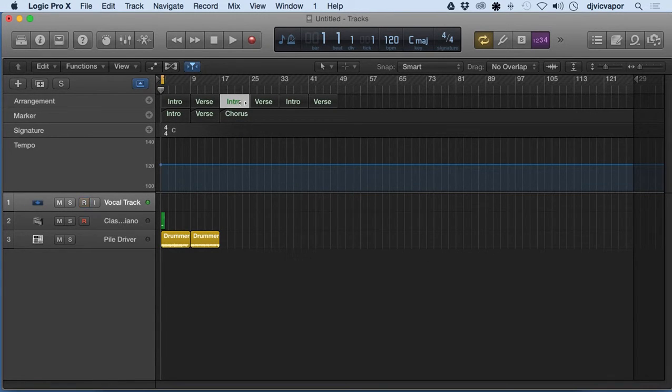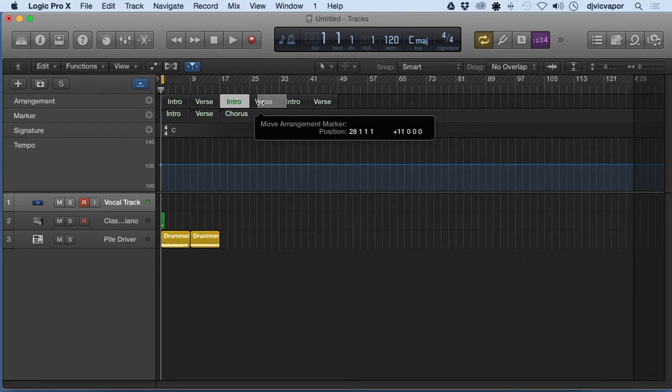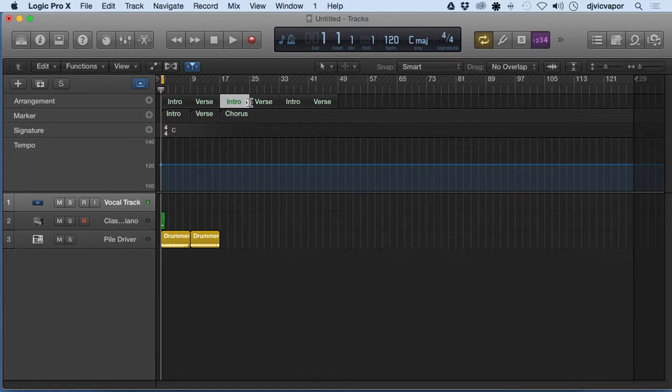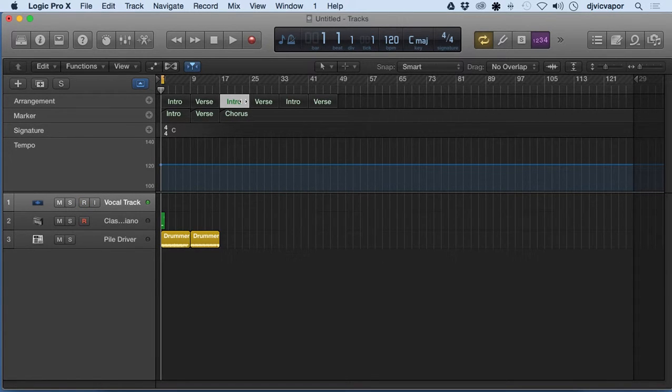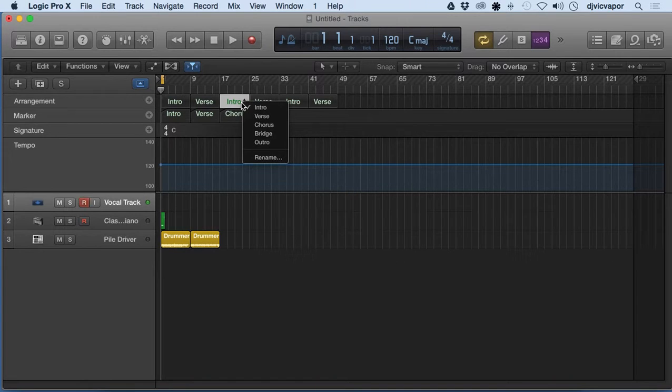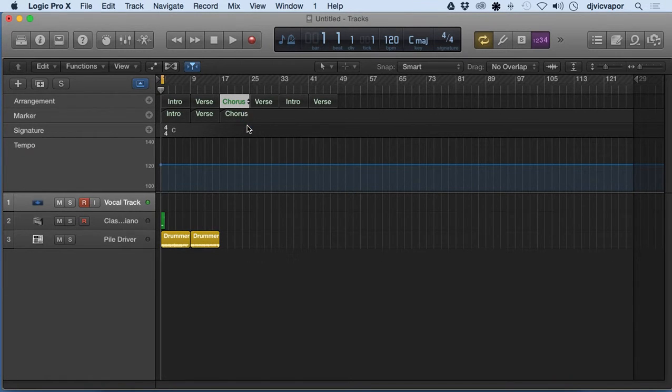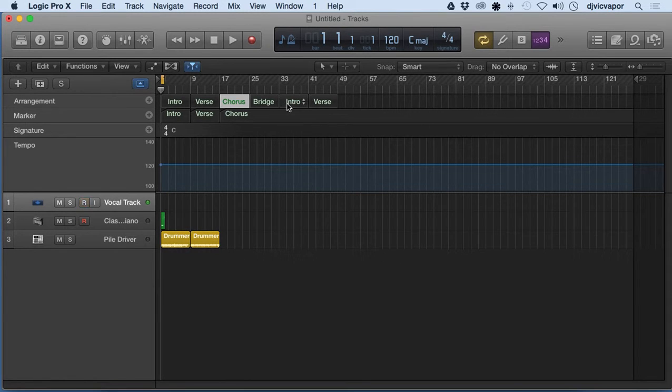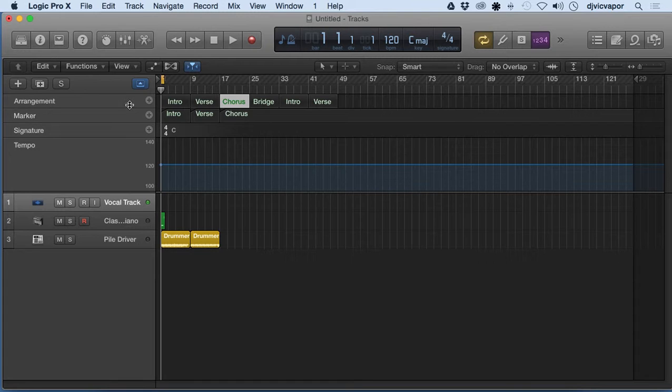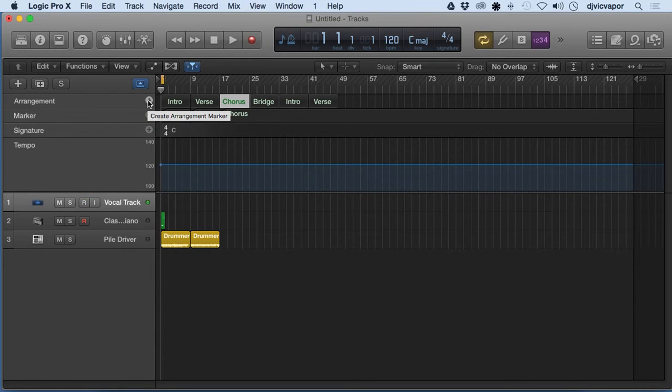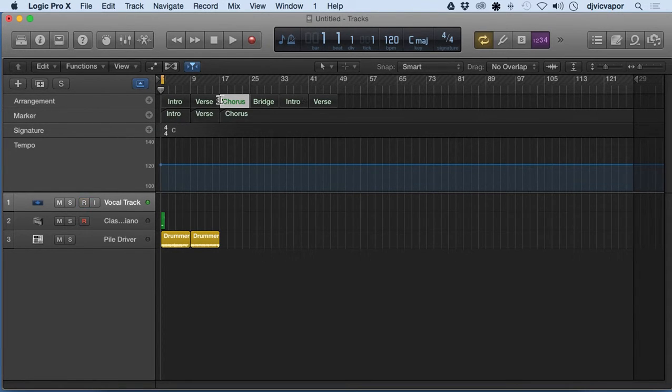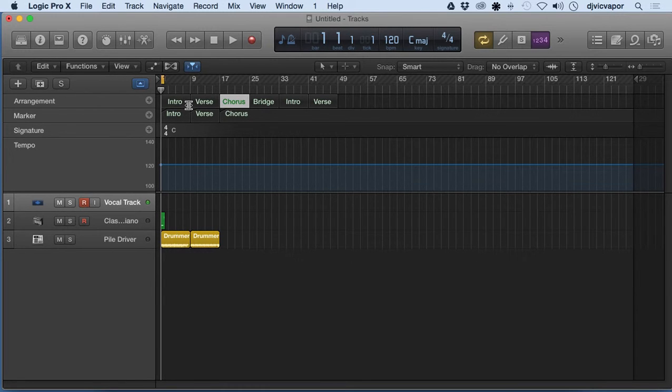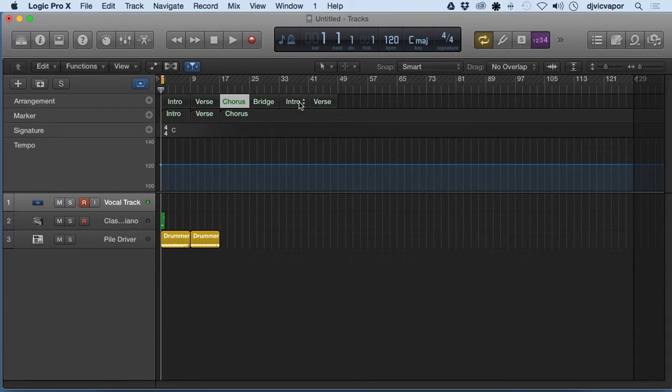So this can actually be changed right here. If you hover over it, we can change that to chorus if we like, change this to a bridge, and so on and so forth. Now what's cool about this and working with the arrangement is it's actually populating the intro, verse, bridge, chorus, and things of that nature.